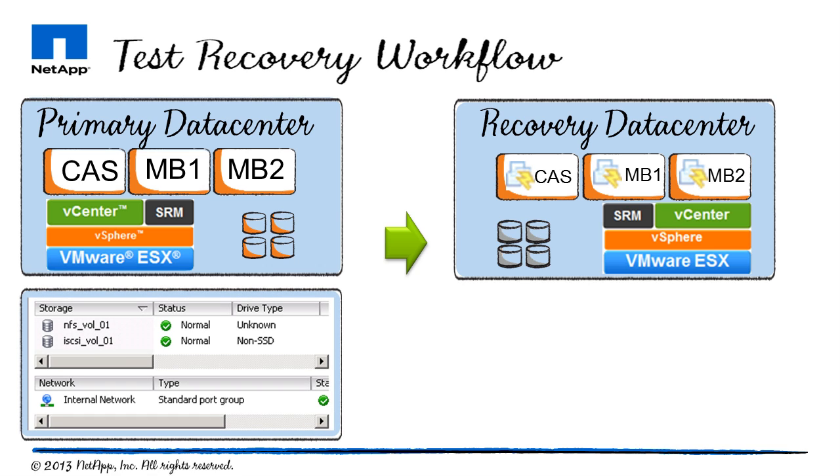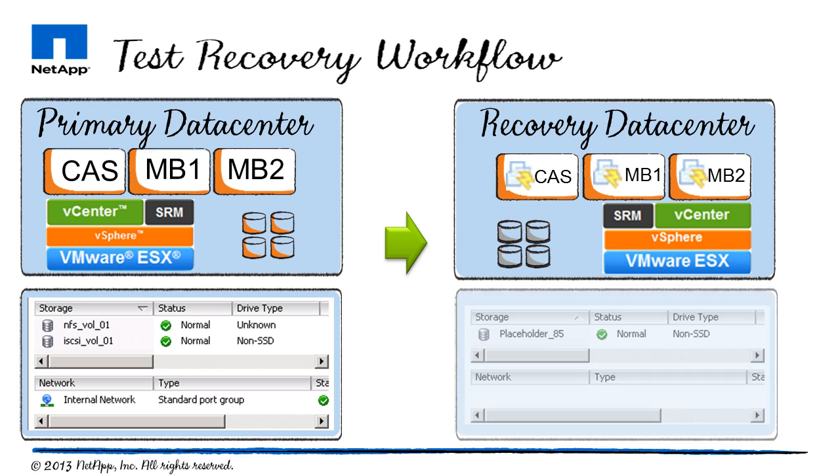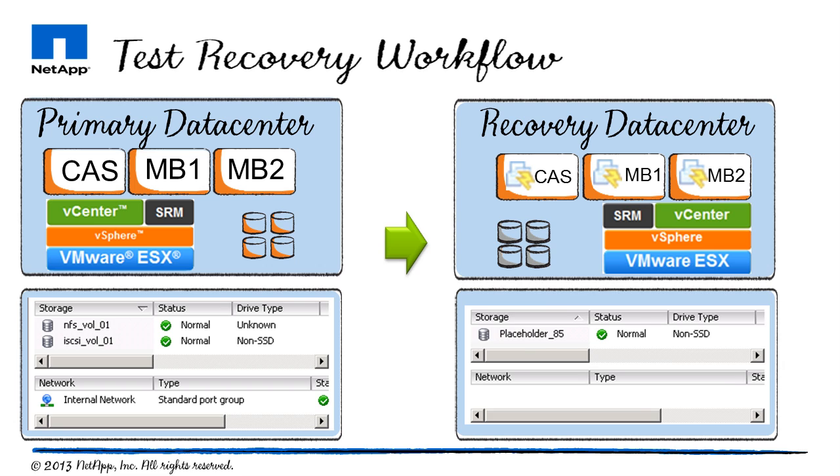My CAS, or client access server, has a single NFS volume, while my mailbox servers MB1 and MB2 have an NFS volume and one iSCSI volume.